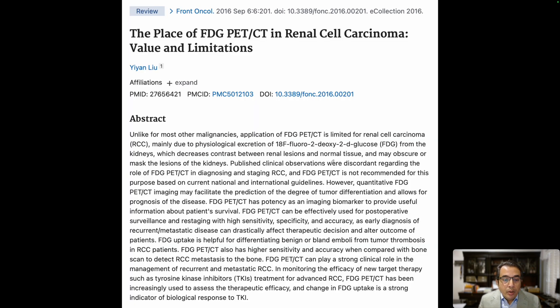A great article on this topic is: 'The Place of FDG PET in Renal Cell Carcinoma: Value and Limitations.'